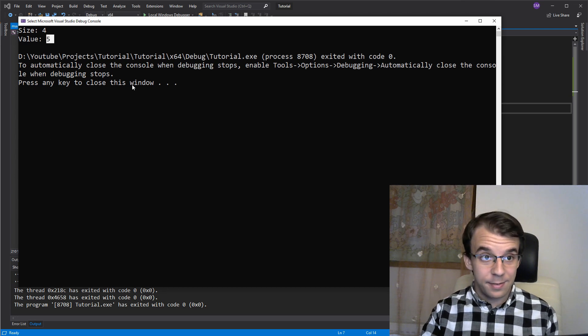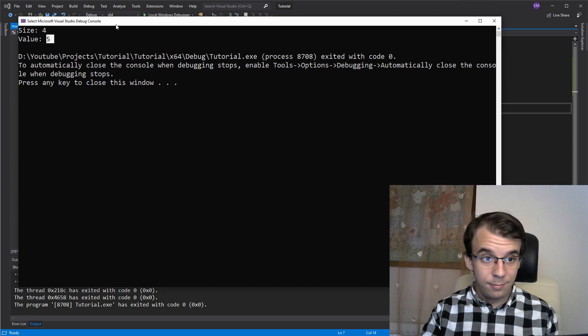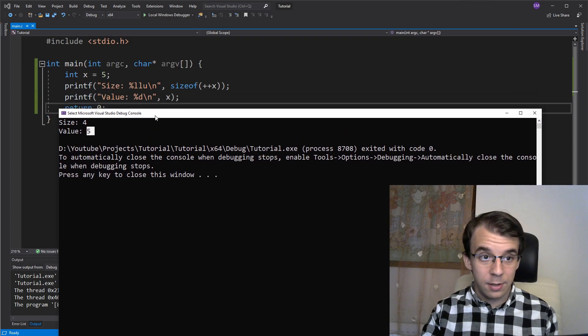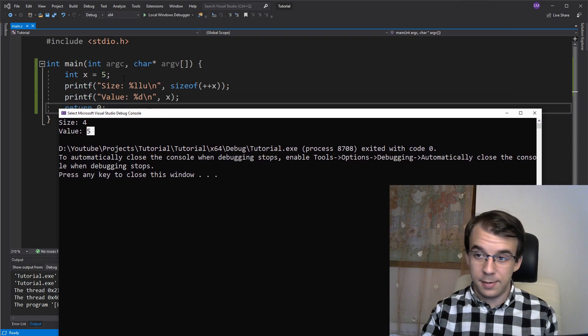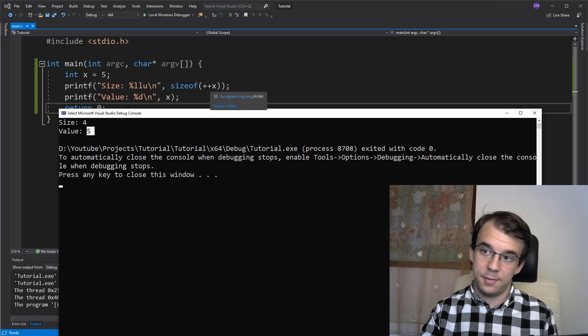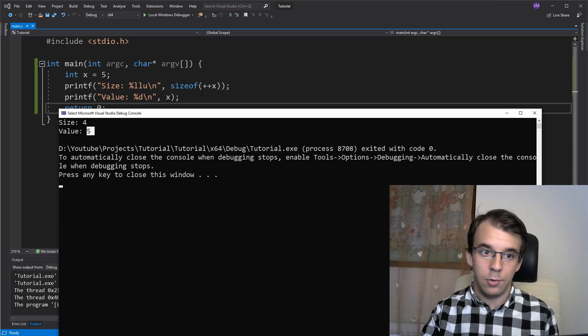5. Strangely enough I do get 5. Why is that? Why didn't it increment our value?